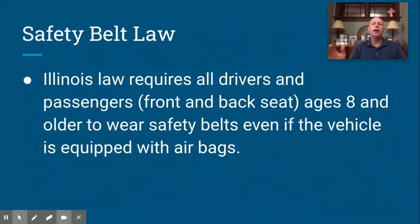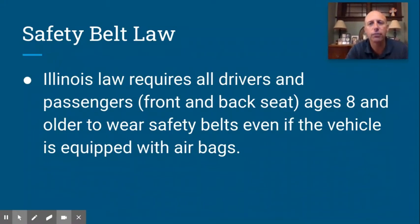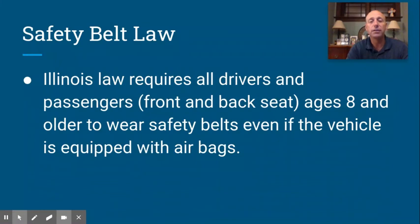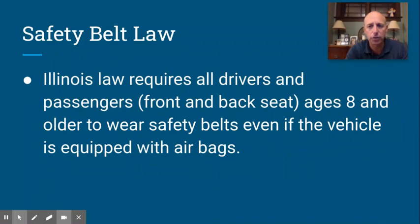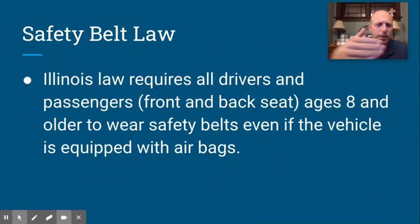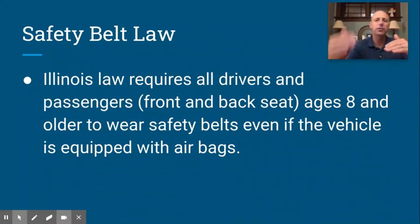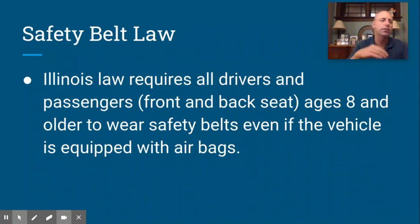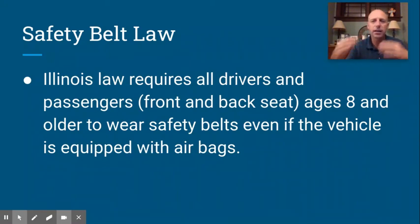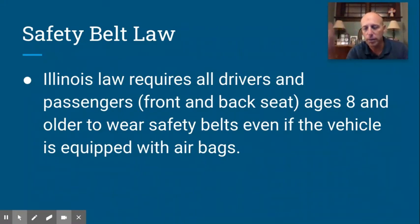The safety belt law. They changed this a few years back and now it's super easy — if you're in a car and that car is moving, you have to be buckled up. That's the rule. There are some special rules if you're eight and under. The old rules were super complicated based on the ages of the driver and passengers. Now it's simple: if you're in a car on an Illinois roadway, you've got to be buckled up.